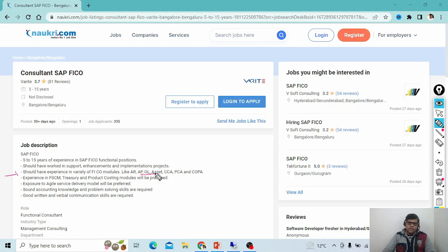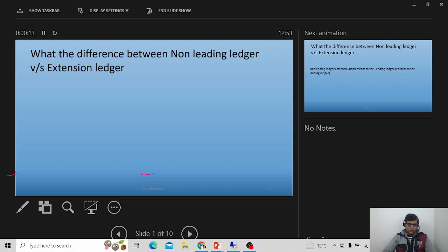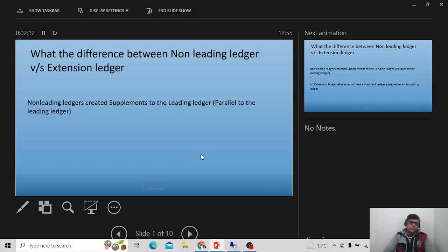Related to this GL requirement, I'm going to explain one point: the difference between non-leading ledger versus extension ledger. The question is — what is the difference between non-leading ledger and extension ledger? I'm explaining this conceptually, but try to make each point scenario-based so it's easy to understand. I'll show you some screenshots captured from my system.